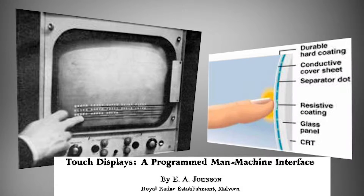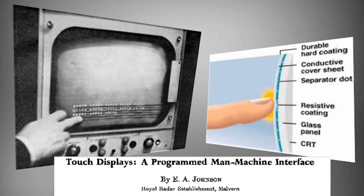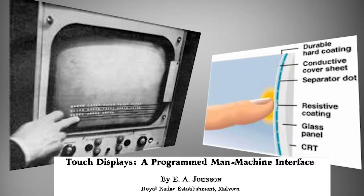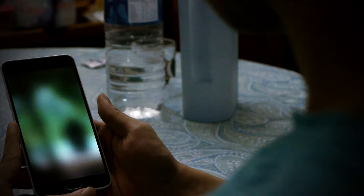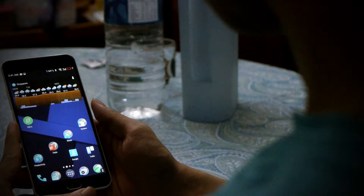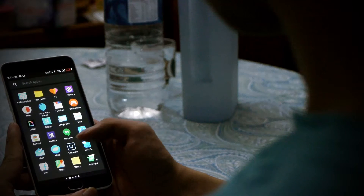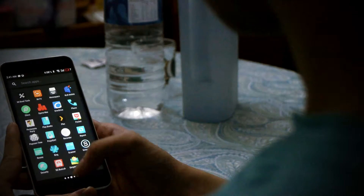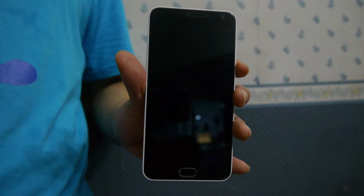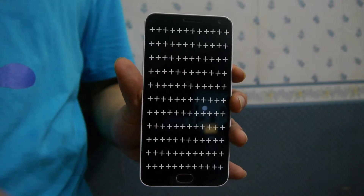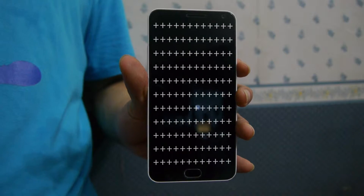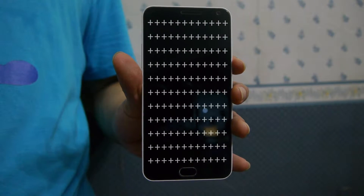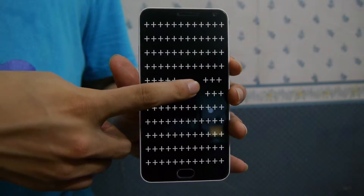Capacitive touchscreens were invented by E.A. Johnson, actually earlier than resistive touchscreens, in 1965. However, unlike resistive touchscreens, capacitive touchscreens did not require any pressure to activate. Instead, they use electric fields to recognize input. The top of the screen is glazed with a conductive layer, and on it is an electric field.